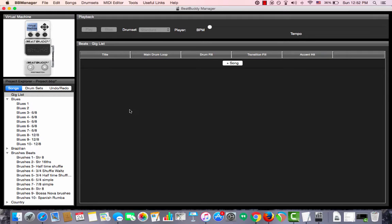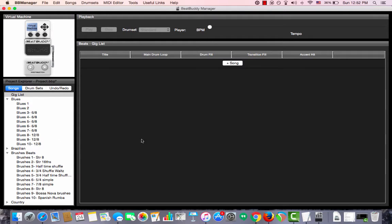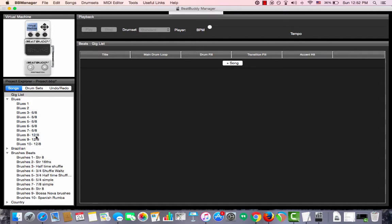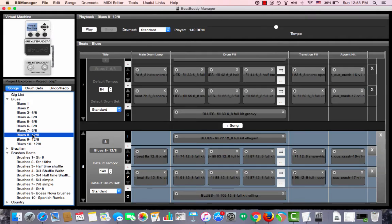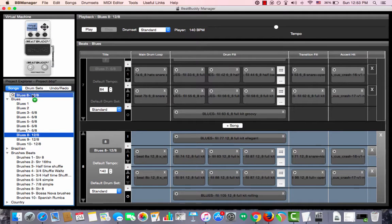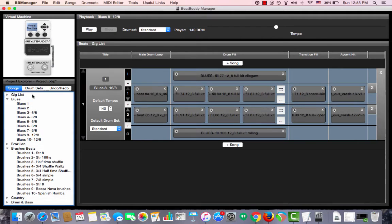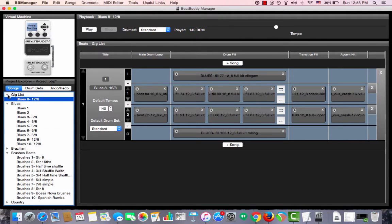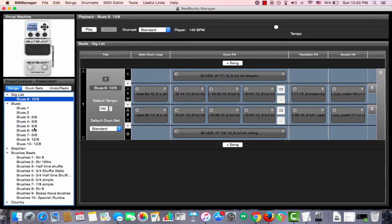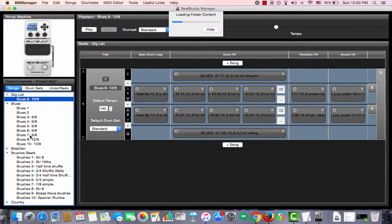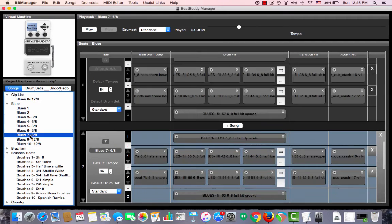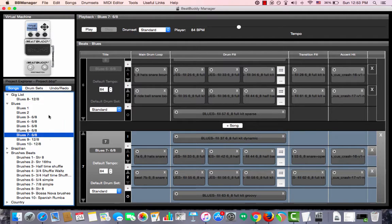Now let's say you want to bring other songs from your BeatBuddy Manager into that list. There are two ways to get this done. You can either drag them over. For example, I'll take Blues 8 and drag it directly into Gig List. However, as you can see, once you drag it into Gig List, the Blues 8 in its original folder is gone. This is because we have actually moved it from one folder to the next.